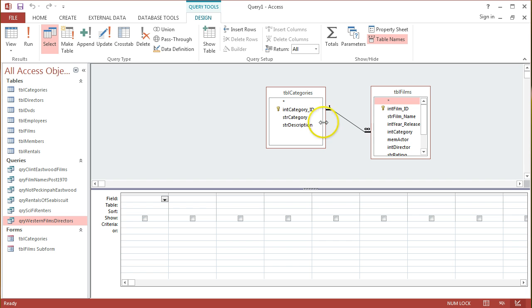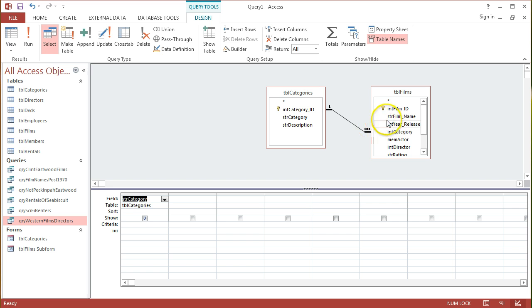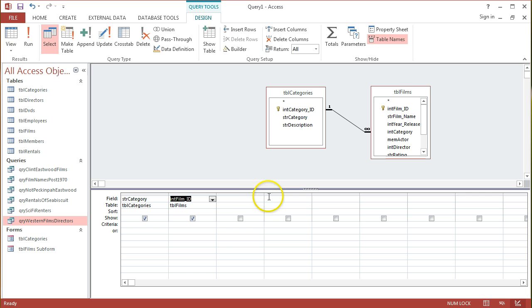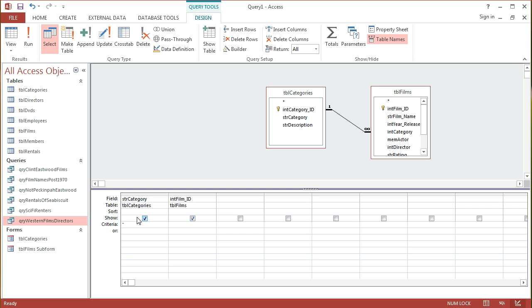Now if I just wanted to put in criteria based on the category, I could easily put in STR category, which is the actual name field, and then IntFilmID to show me all the different films associated with a particular category. To narrow down the category I want, I can just put in the criteria of one of the categories.